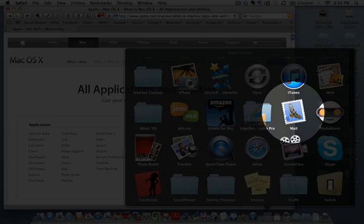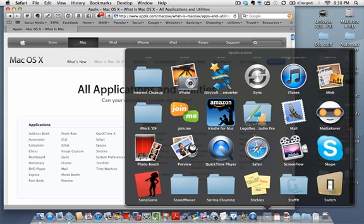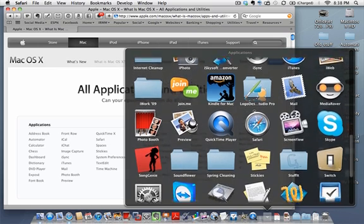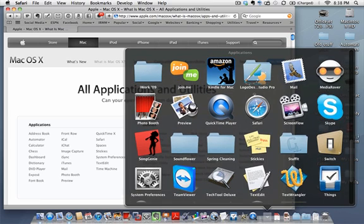Mail is the email application on a Mac. You can route multiple email accounts through it — for example, a Yahoo email, Gmail, and Hotmail — and have everything centered there. It's very tightly integrated with iCal and Address Book, so I strongly encourage you to use the Mail application. It has some neat features as well.